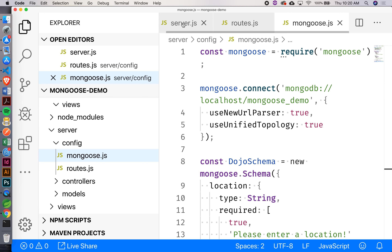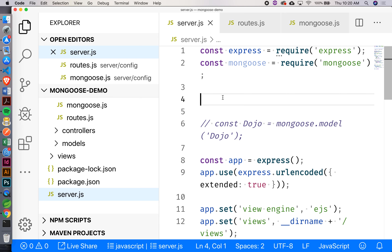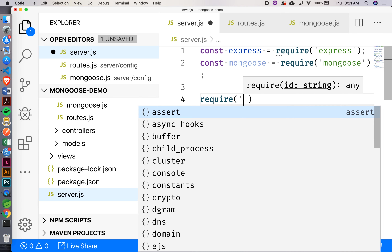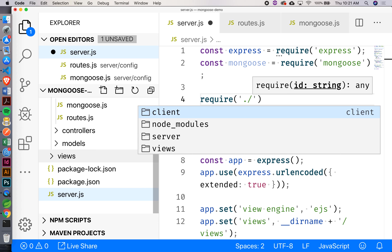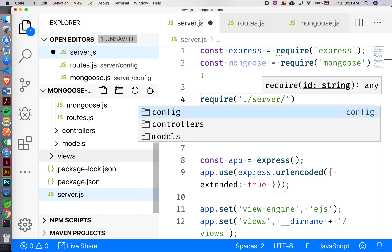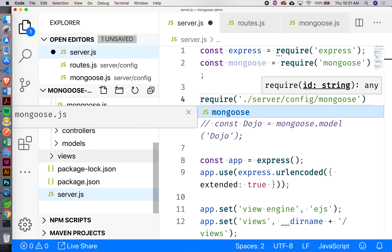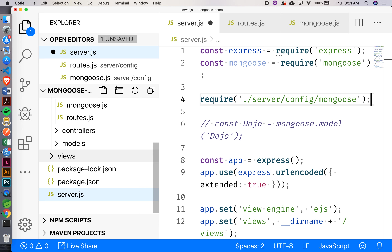Let's come back to our server.js and require this file. We have to get the path right to the file we're trying to require. If I say dot slash, that means current directory. Then I want to go inside the server folder, and inside that the config folder because that's where I put the mongoose.js file. So we'll go config then mongoose. Node is automatically going to resolve JS files for us — we don't have to explicitly say mongoose.js.